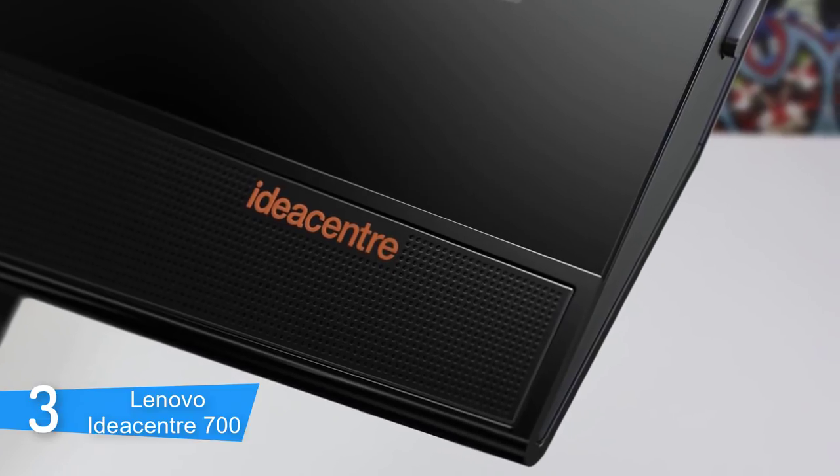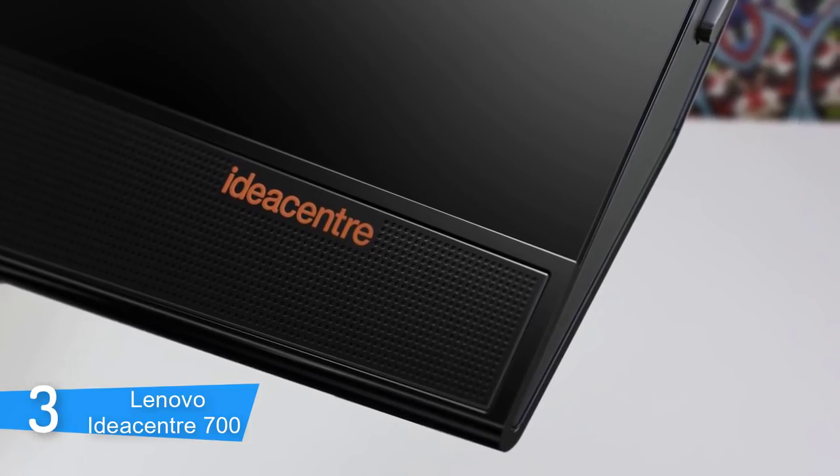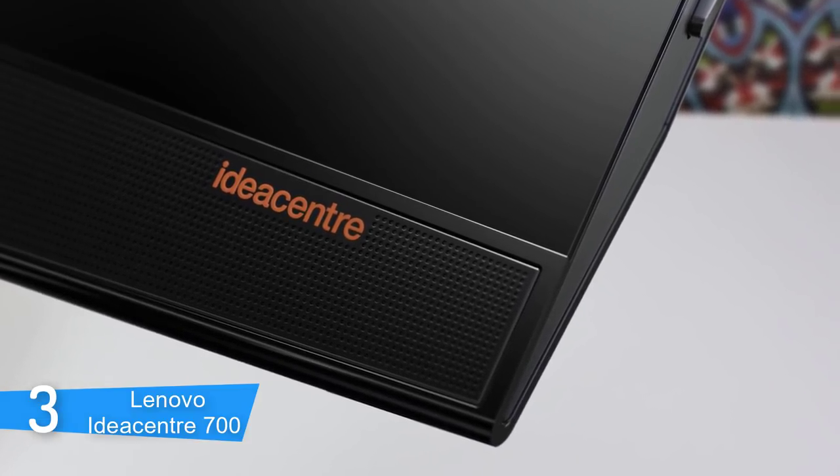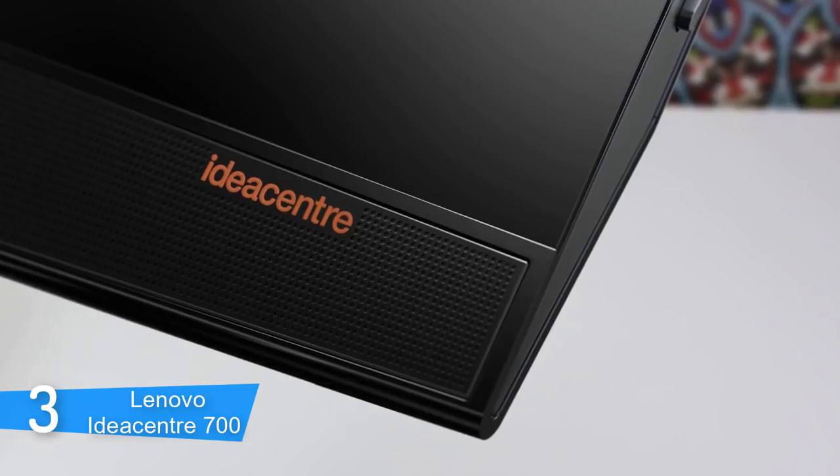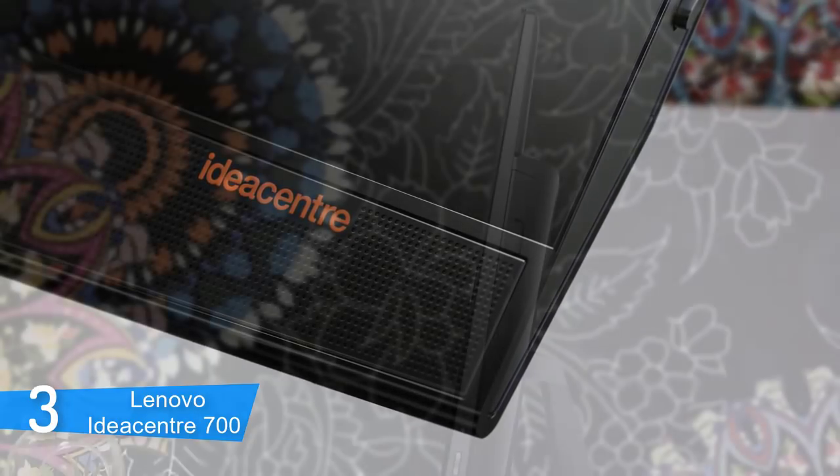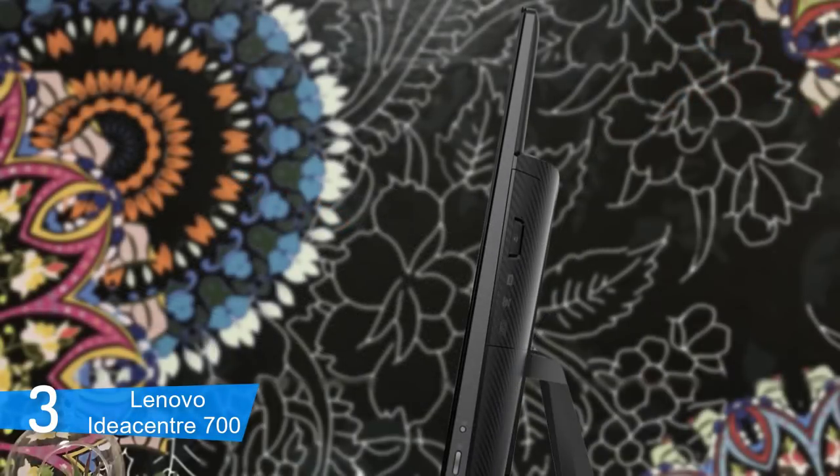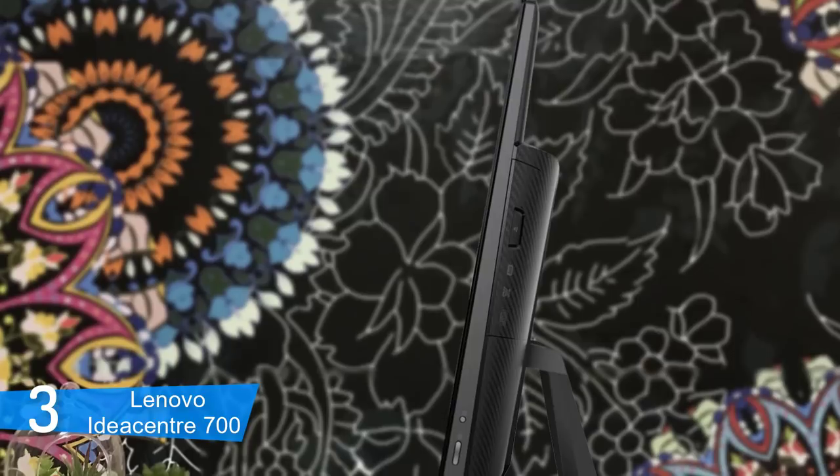It has a pair of JBL speakers, which surprised me with how good they sounded, especially how loud the maximum volume went. This is a huge deal for people like me that hate wearing headphones all the time.